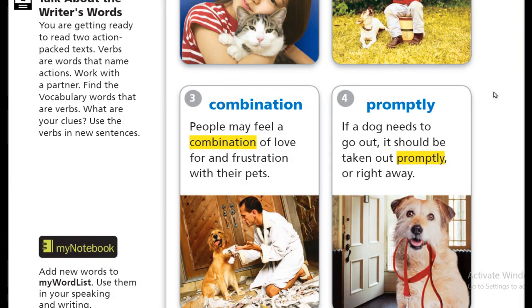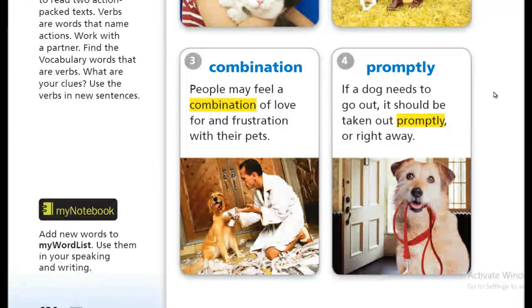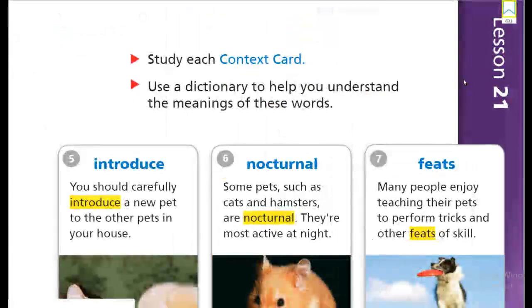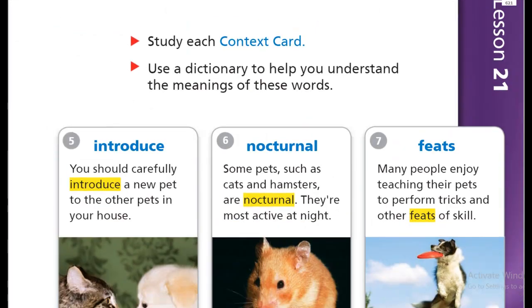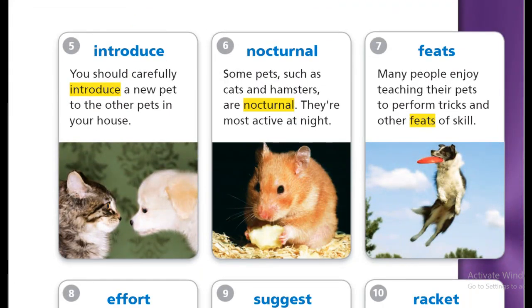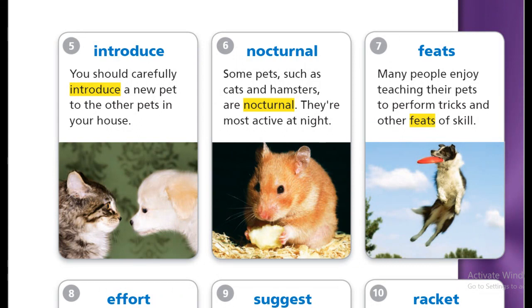The next word is promptly. Promptly. Next is introduce. Introduce. Next is nocturnal. Nocturnal.